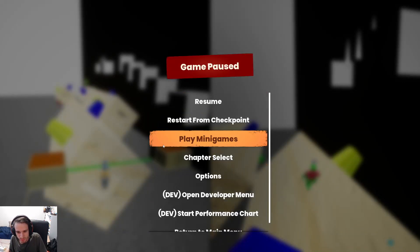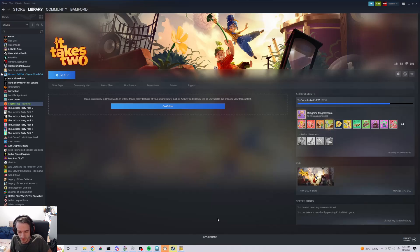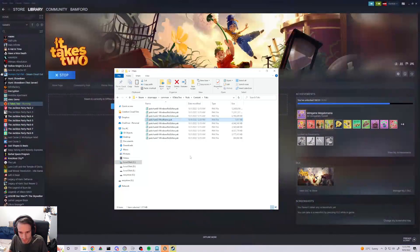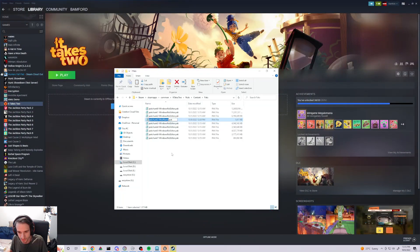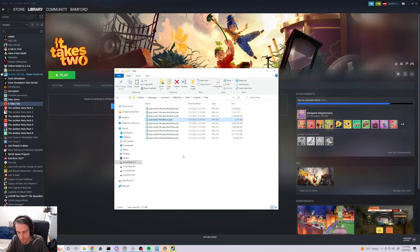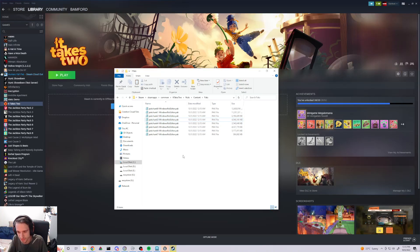When you are done playing, and if you want to do a speedrun, or you just in general don't want the mod installed, just take your custom pack and delete it. And now the game will run as normal.